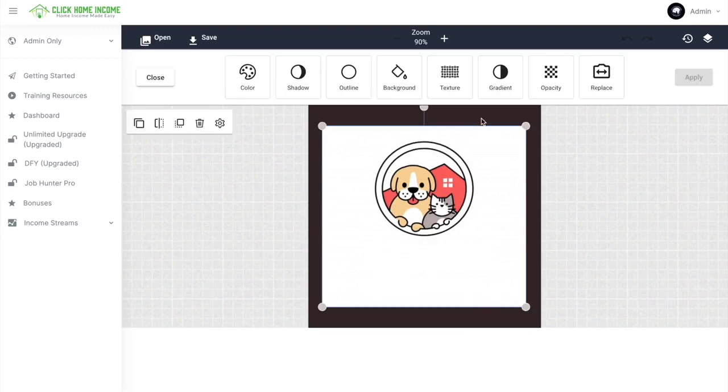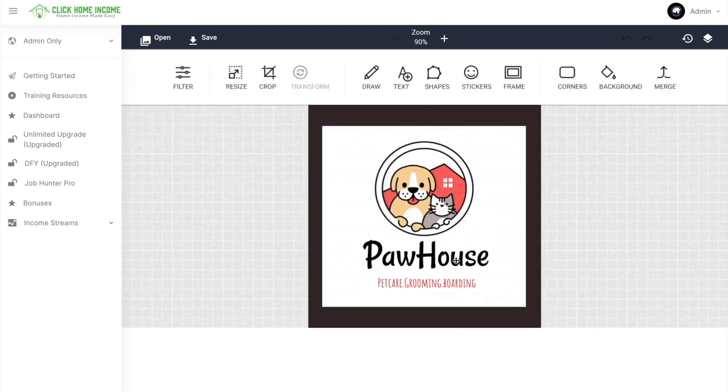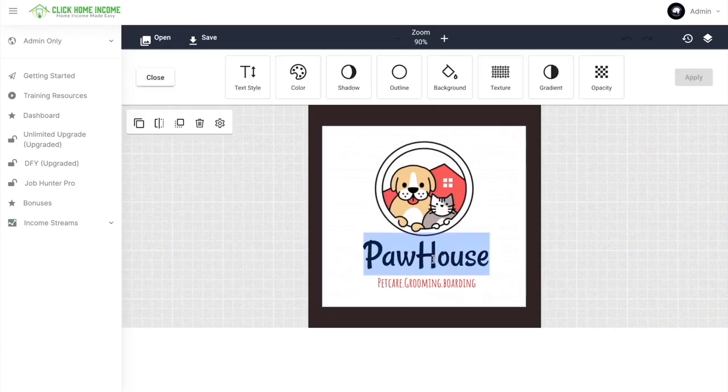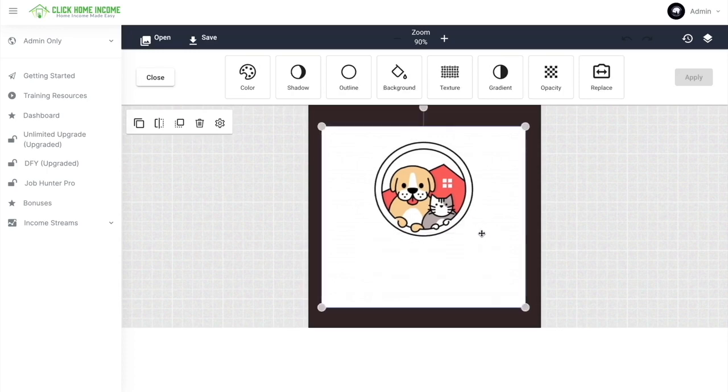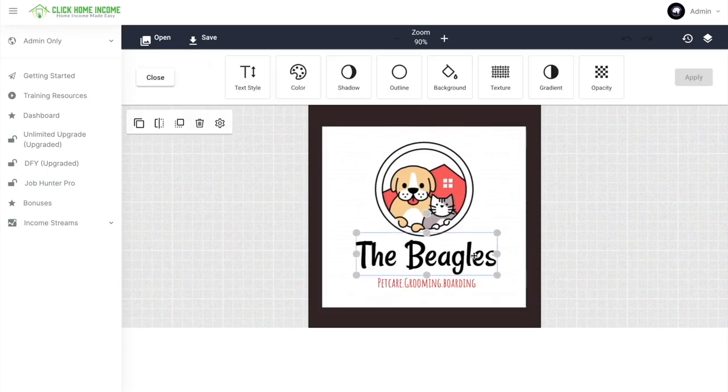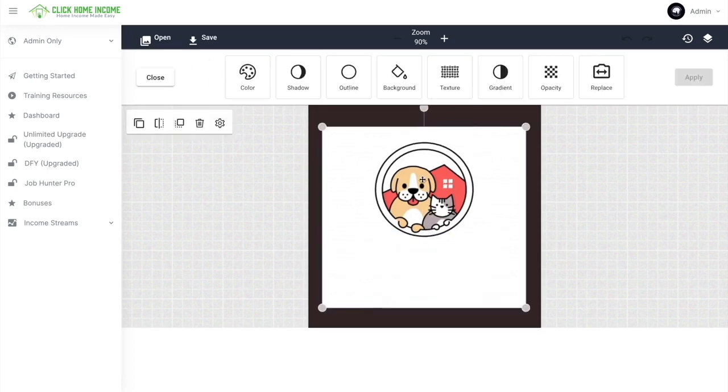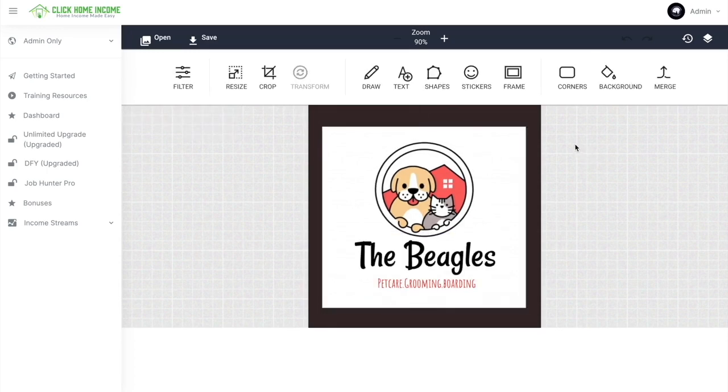You can move it around or just simply replace the letters or the words. So as easy as that, you can already click Save.